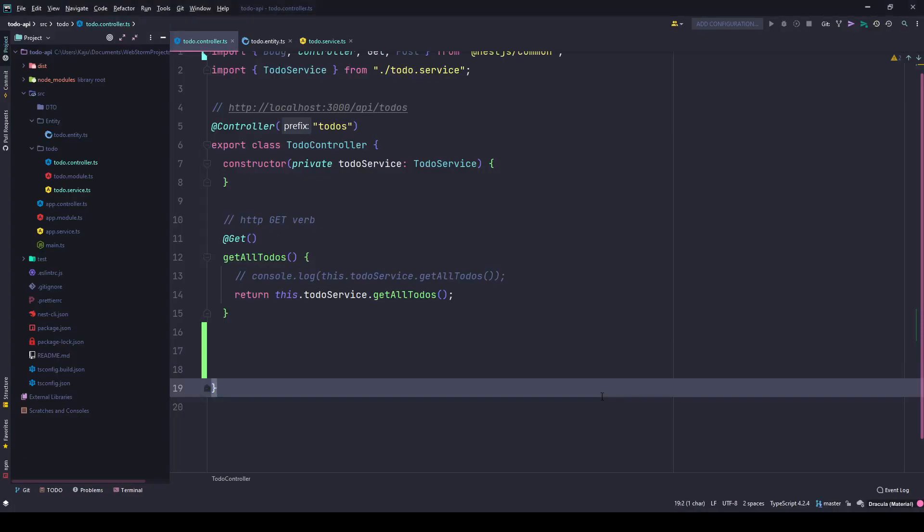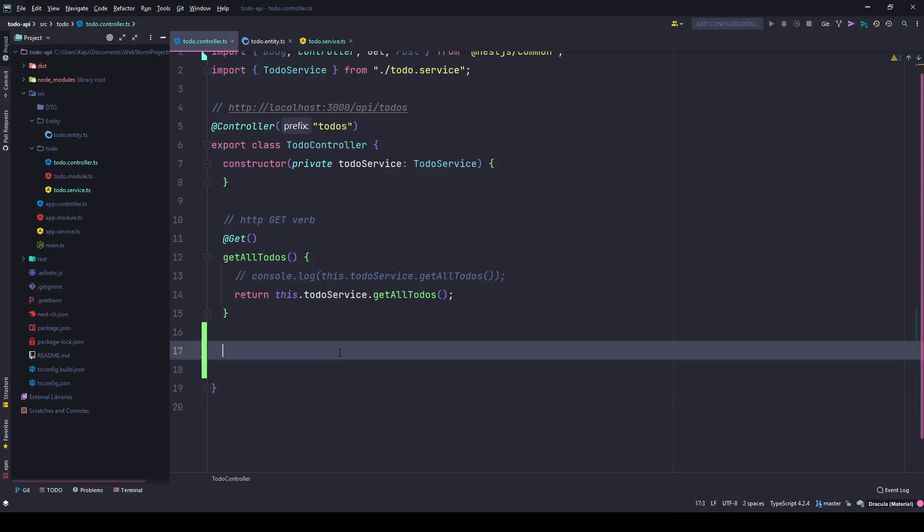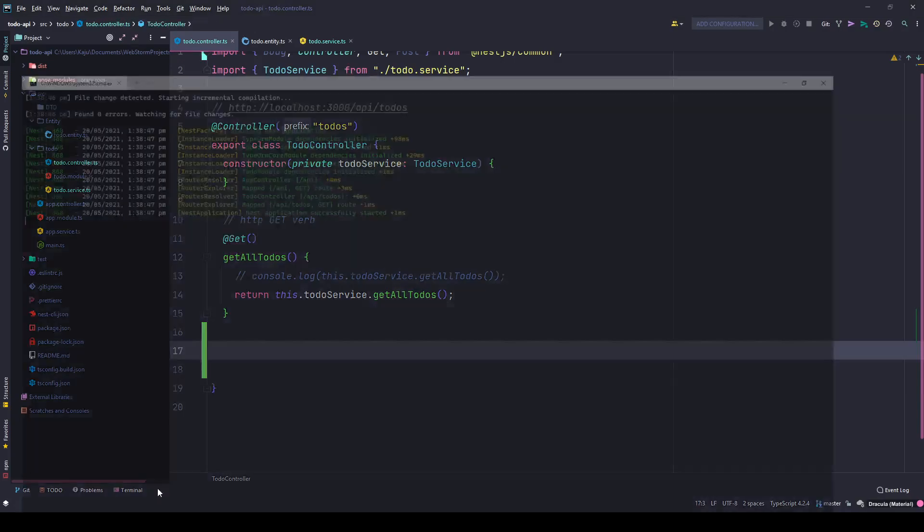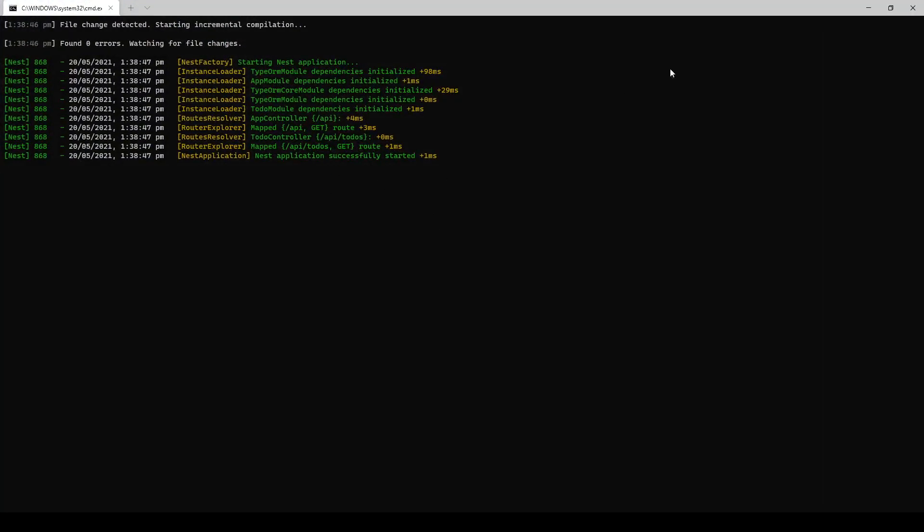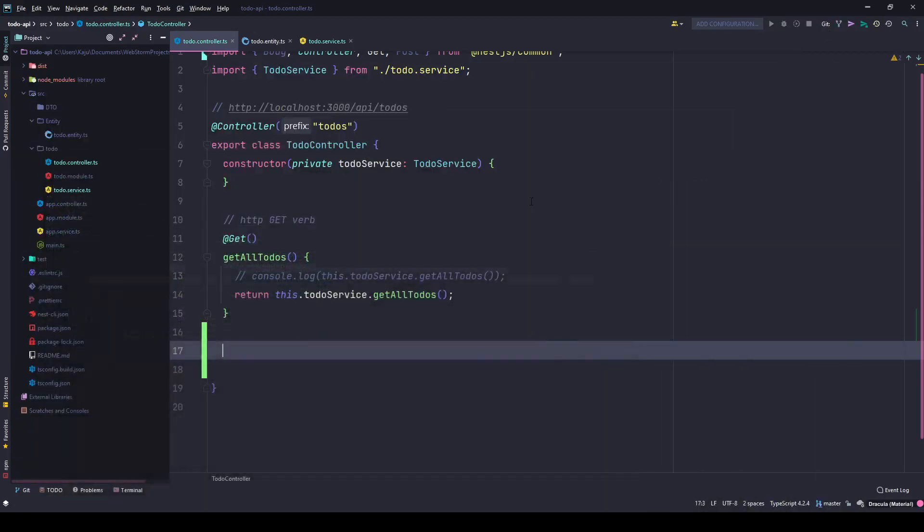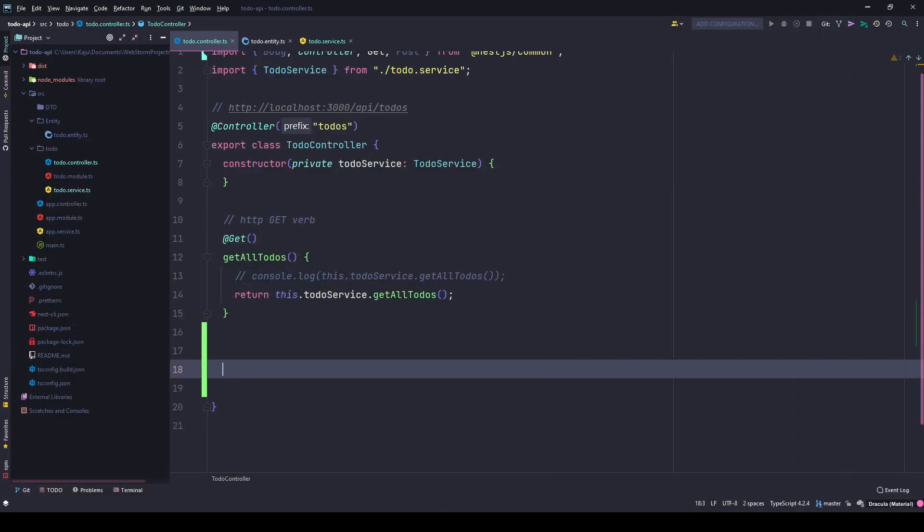Hello friends, welcome to part 6 of this tutorial series. In this part we will create our new method to post or create a new to-do. I already have my IDE open here and my dev server running in the console, so I'll first create a new method. I'll name it createNewToDo.